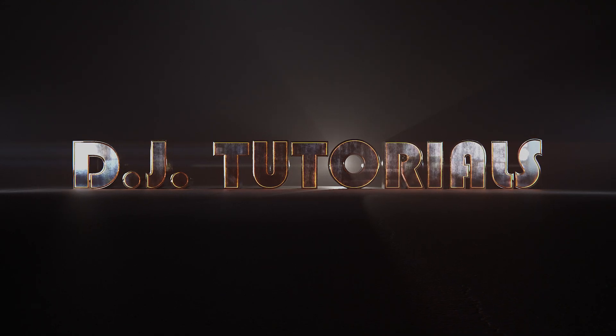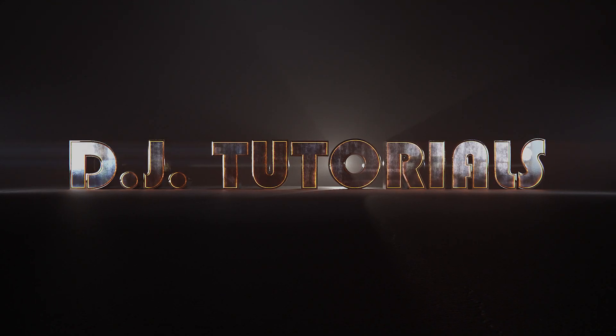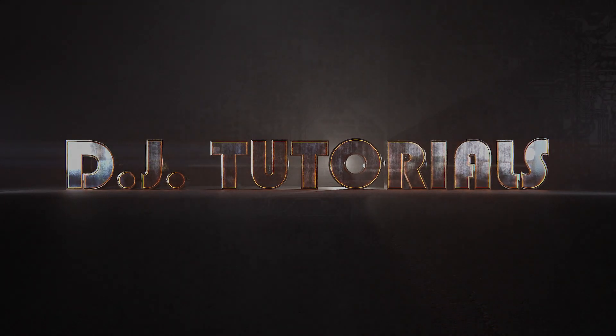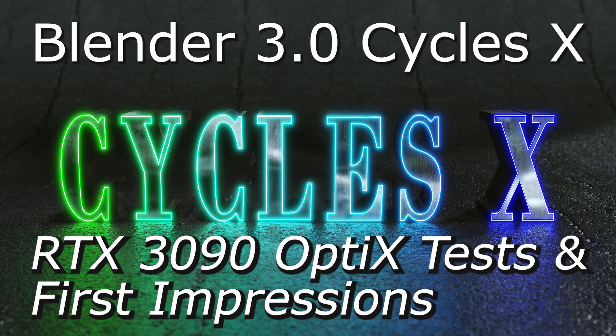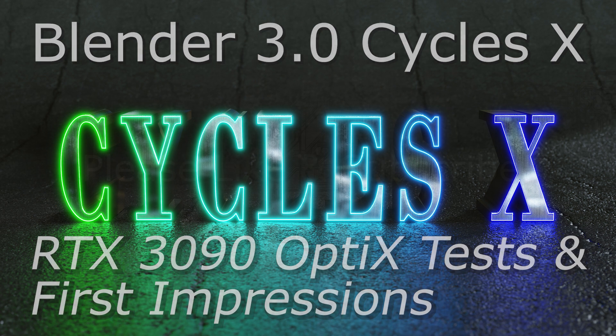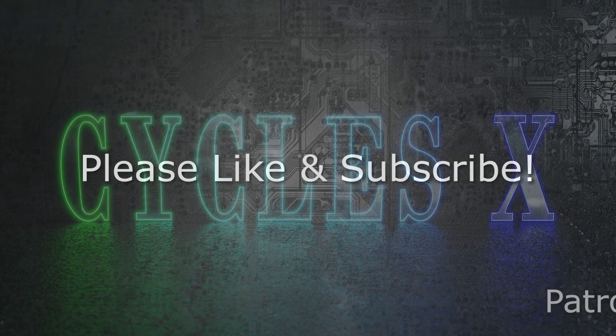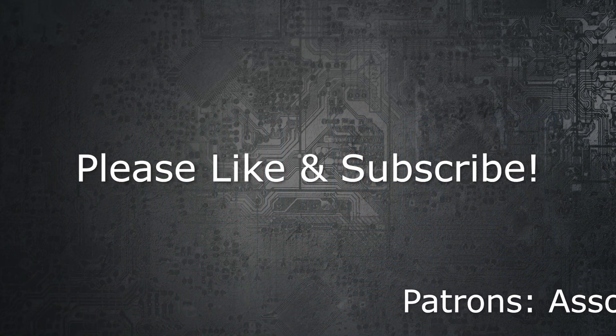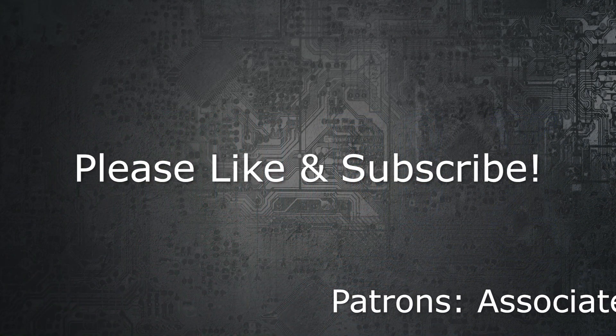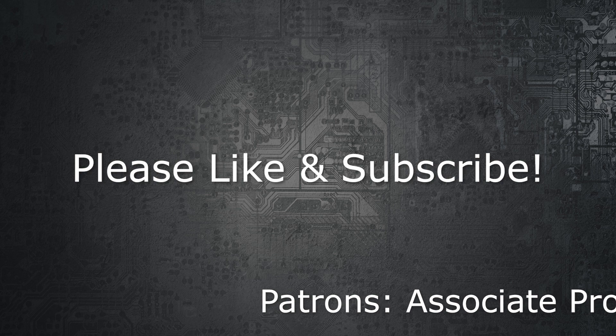Hey everybody, DJ here and welcome back to DJ Tutorials. This is going to be looking at Cycles X, the new build of Cycles. It's currently in the alpha stages and I'll show you how you can download it and we're also going to take a look at the rendering speeds and viewport rendering and all that with an RTX 3090. If you haven't yet, please take a moment to like and subscribe to the channel. It really helps me out.